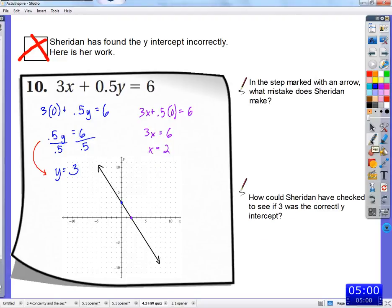Alright, so we've got this step mark of an arrow here. First putting in zero, that goes away. Divide both sides by 0.5 minus 3. So what happened there? Sarah? 6 divided by 0.5 is 12. So where did she get confused? Maybe multiplied by 0.5 instead of dividing by 0.5?